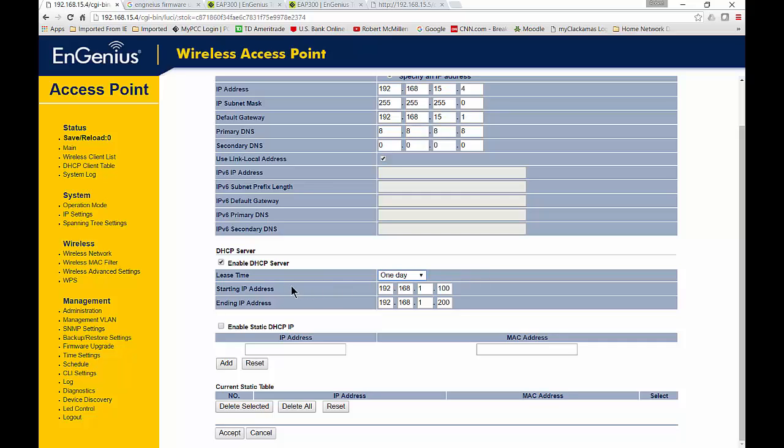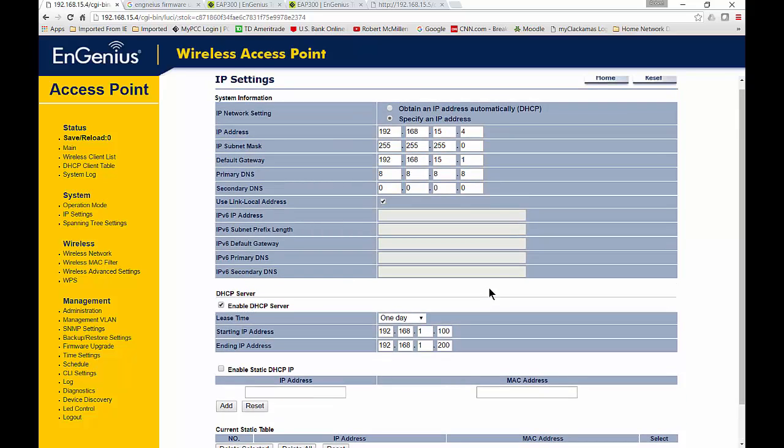The next thing is to look at the starting IP and ending IP. You want to make sure it's in the same subnet as the one you're using up here. If your static IP address is 192.168.15 like mine is, then your starting and ending IP addresses need to be 192.168.15 as well.